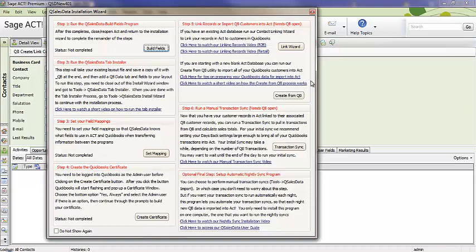After you've downloaded and installed the QSalesData product from our website QSalesData.com, the first time you open up ACT, you'll get a blue screen to register or hit try if you're going to be in trial mode. And then upon entry to ACT, you'll get the QSalesData installation wizard screen, just like the one you see here.